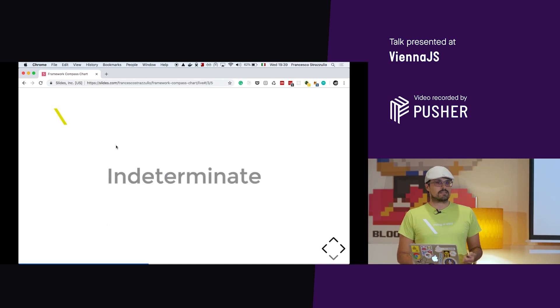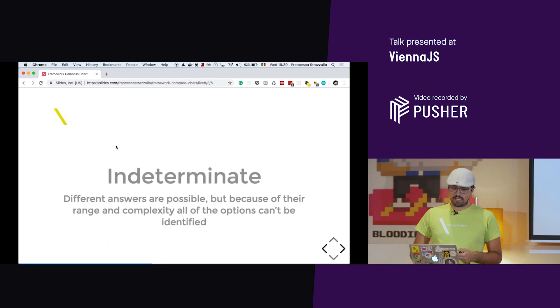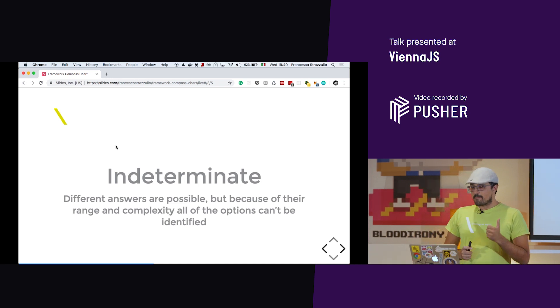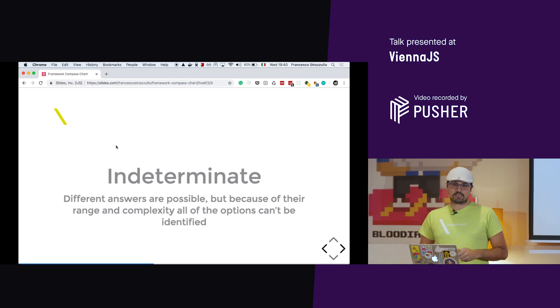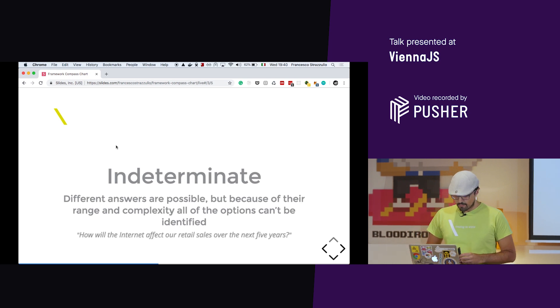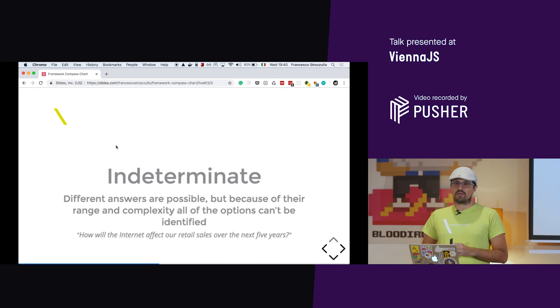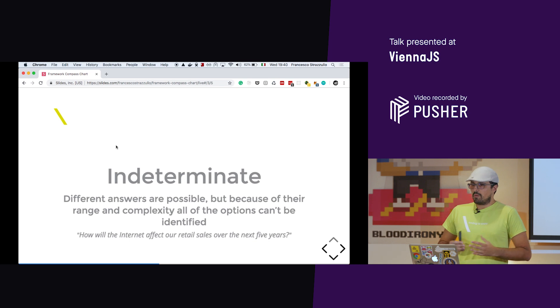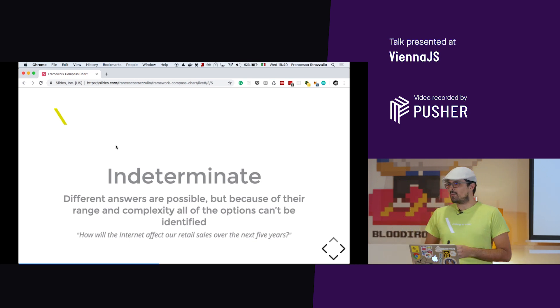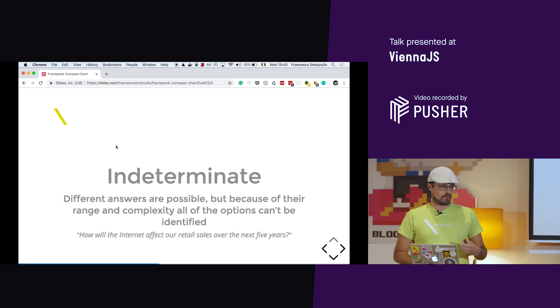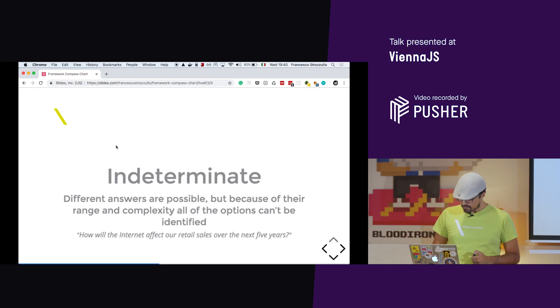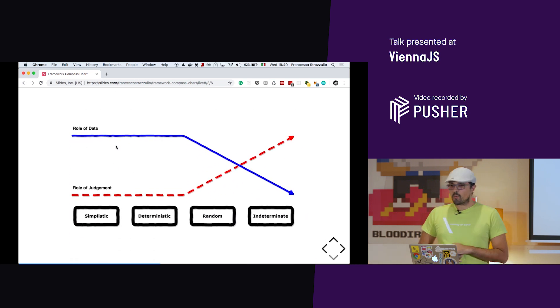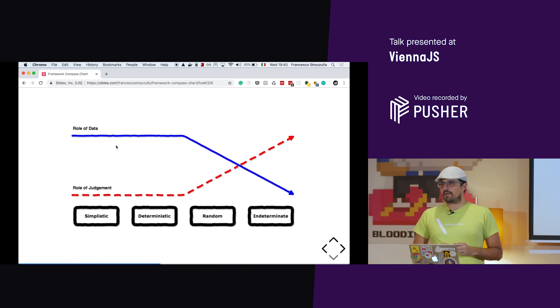At last, the most difficult problem: indeterminate. Different answers, but they are too complicated to list. So we don't even know all the possible answers. For example, how will internet affect our retail sales over the next five years? There are probably a million of solutions to this problem and we can't even understand how many solutions we have on the table. And that is quite an interesting thing.